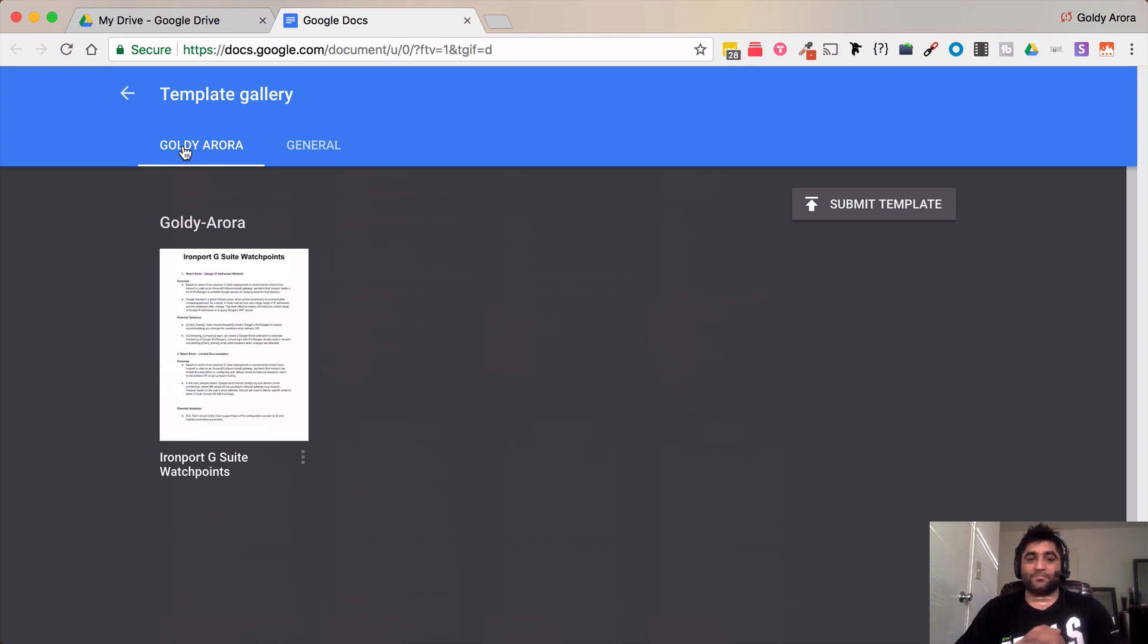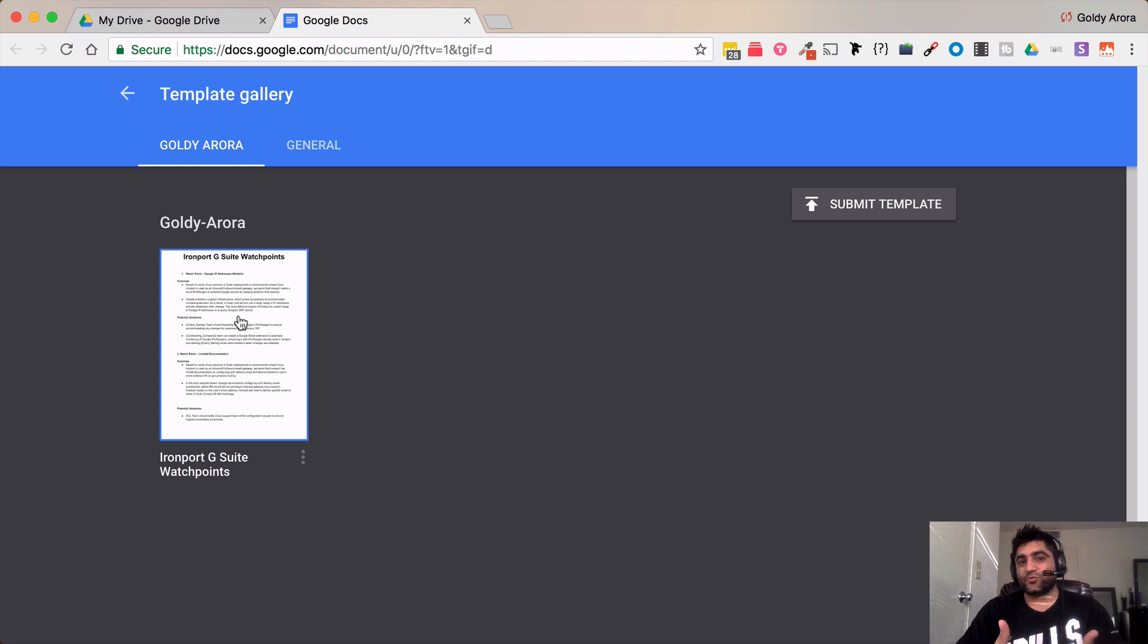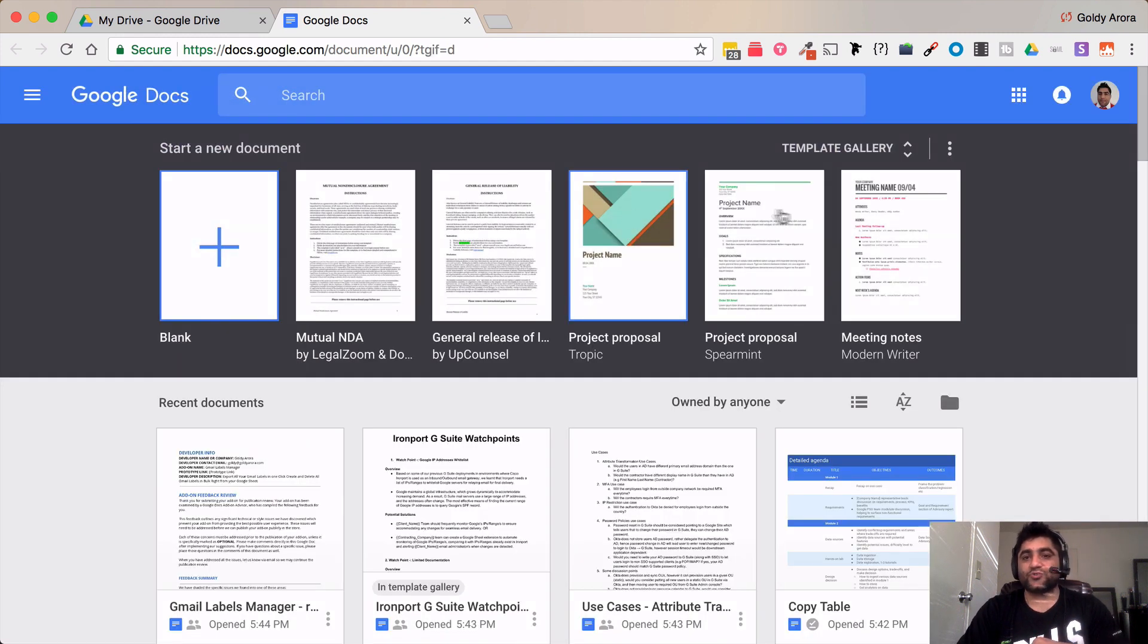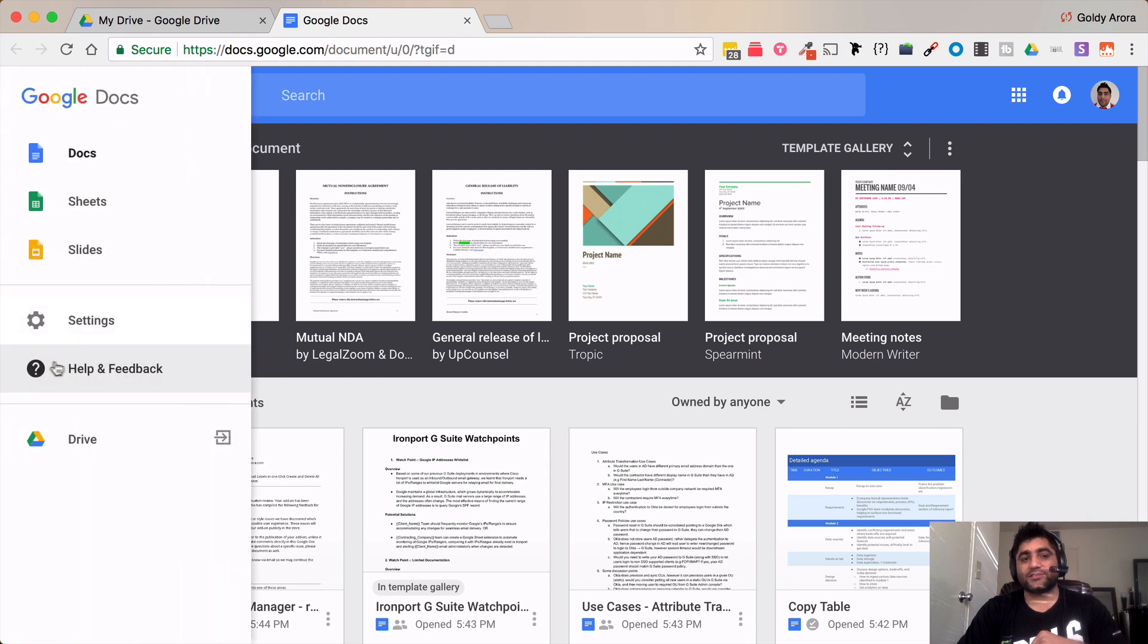So you can just access and create the documents from your templates too. In case if you don't want these templates to appear here what you can do is click on this settings link.